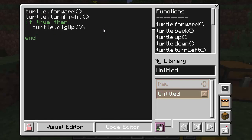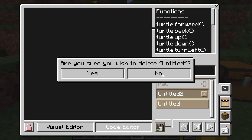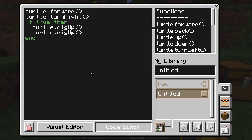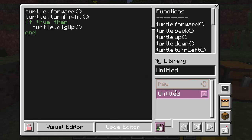If you try to go back to the visual editor, it's going to want to delete all of your changes in the code editor. So only use this once you are completely done with the visual editor. Here we go — click code editor, and you can see my forward and turn right are translated to turtle.forward, turtle.right. I've got my 'if true then dig up end' and that's all there. The code editor has autocomplete as well, and it is case sensitive. You can see the program turns brown instead of pink when it's been modified in the code editor, meaning you can no longer go back to the visual editor.